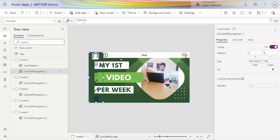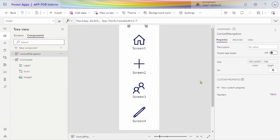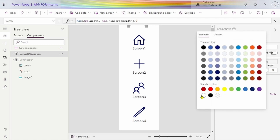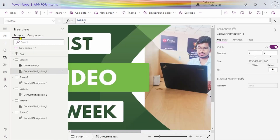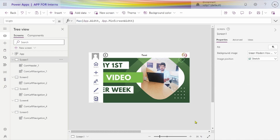So it will look more pretty — make it center, stretch. Now you can see it looks pretty good. Let's change the component color of this left navigation. Go to fill color and make it white. Let's go on screen — yeah, it looks pretty good now.